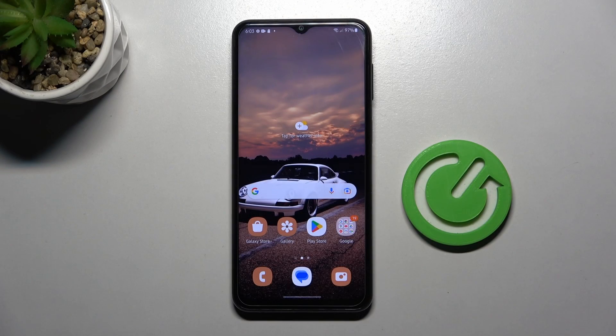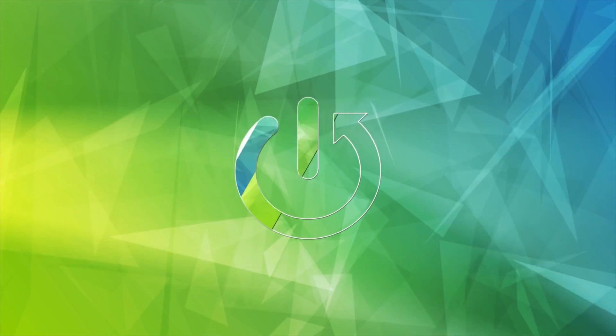Welcome! Today I'm showing you how to change icon shape on a Samsung Galaxy A23.